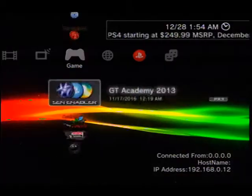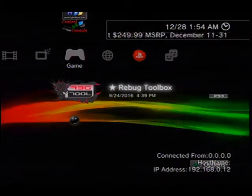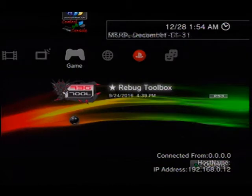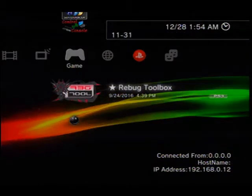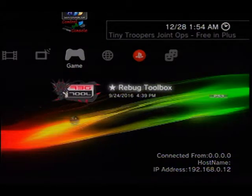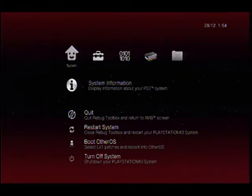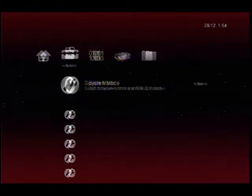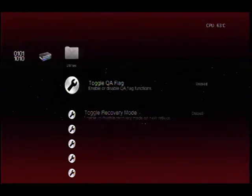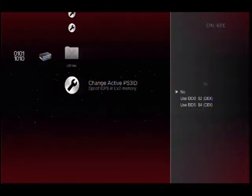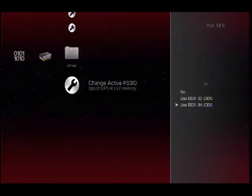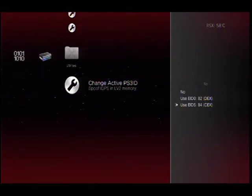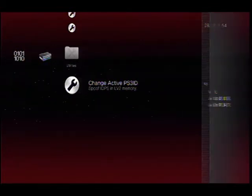Now what we want to go ahead and do, since we are on Rebug DEX debugging firmware, we want to go ahead and launch Rebug Toolbox. Now the reason we're doing this is because we need to spoof for retail mode, which is CEX. So go down and choose CEX, which is the bottom one there.